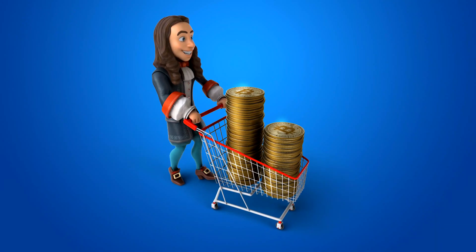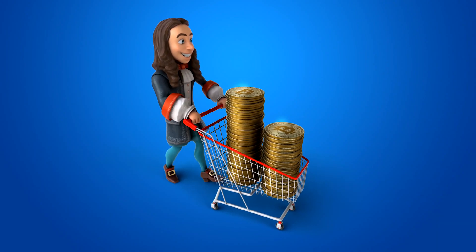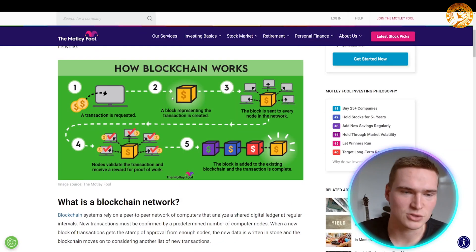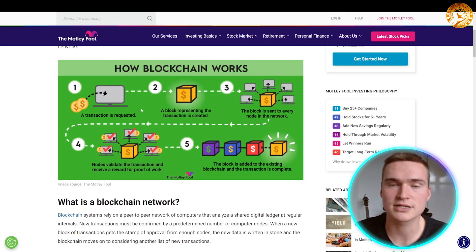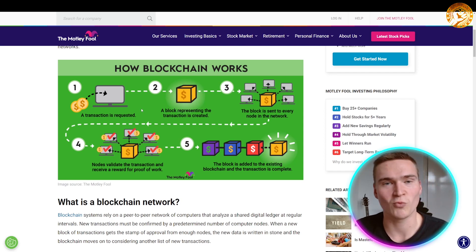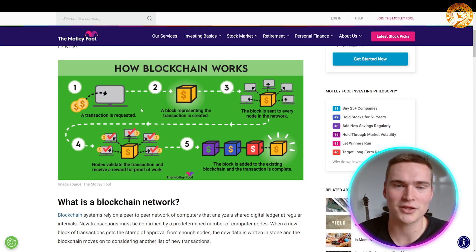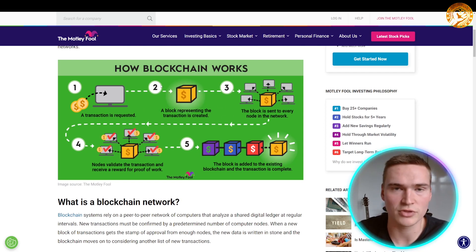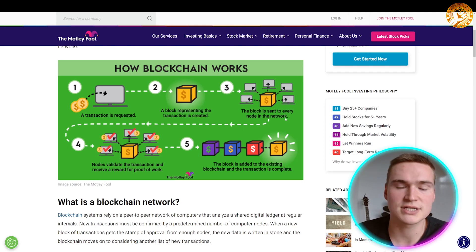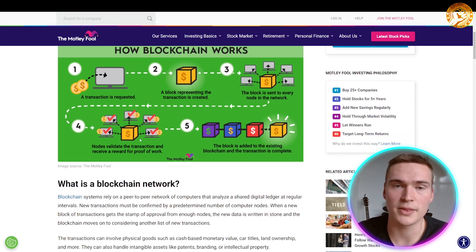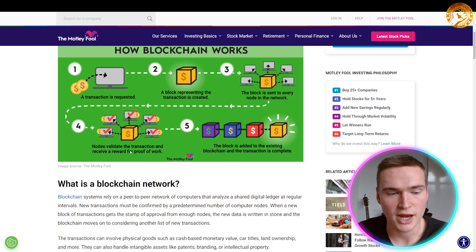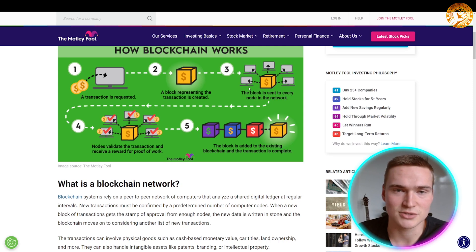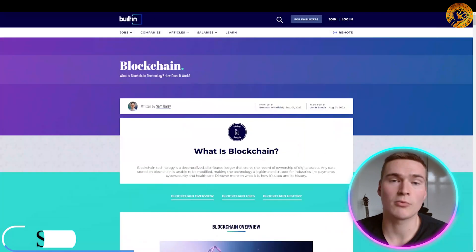When a miner finds that nonce, they are said to have found the golden nonce, their block is added to the chain, and they gain a reward — that's how the blockchain is maintained and created. Simply put: a transaction is requested, for example sending one Bitcoin from one address to another. That transaction goes into a block along with other transactions, and the block is sent to every node in the Bitcoin network. The nodes validate the transaction, miners receive a reward, and the block is added to the chain.